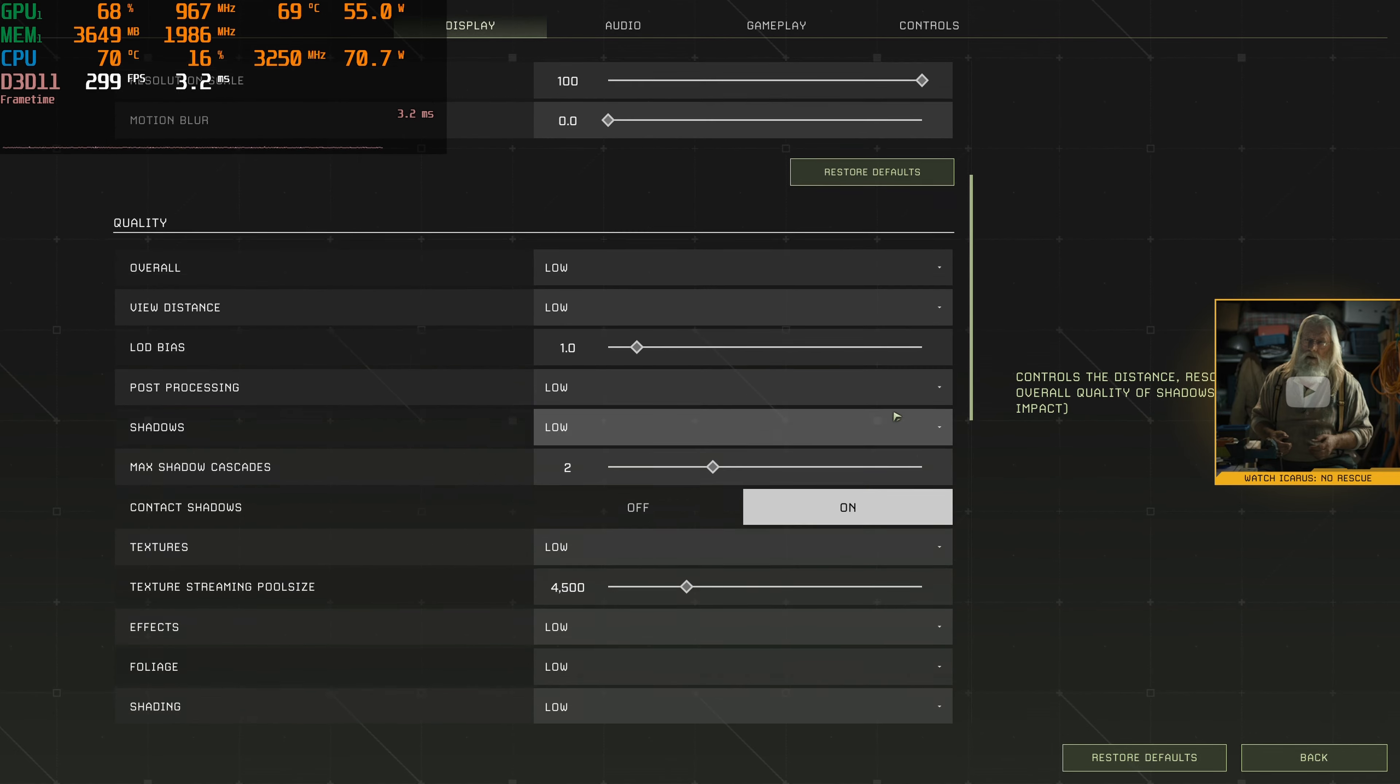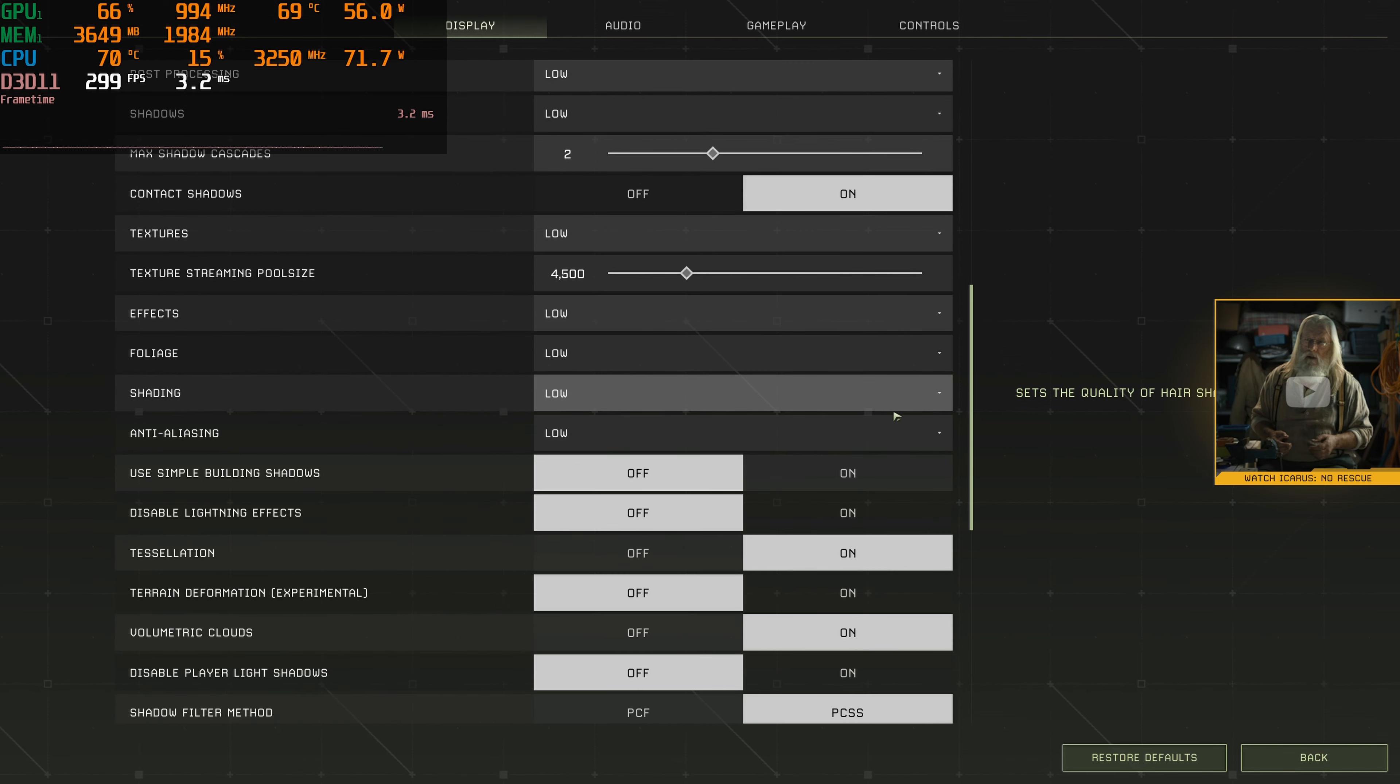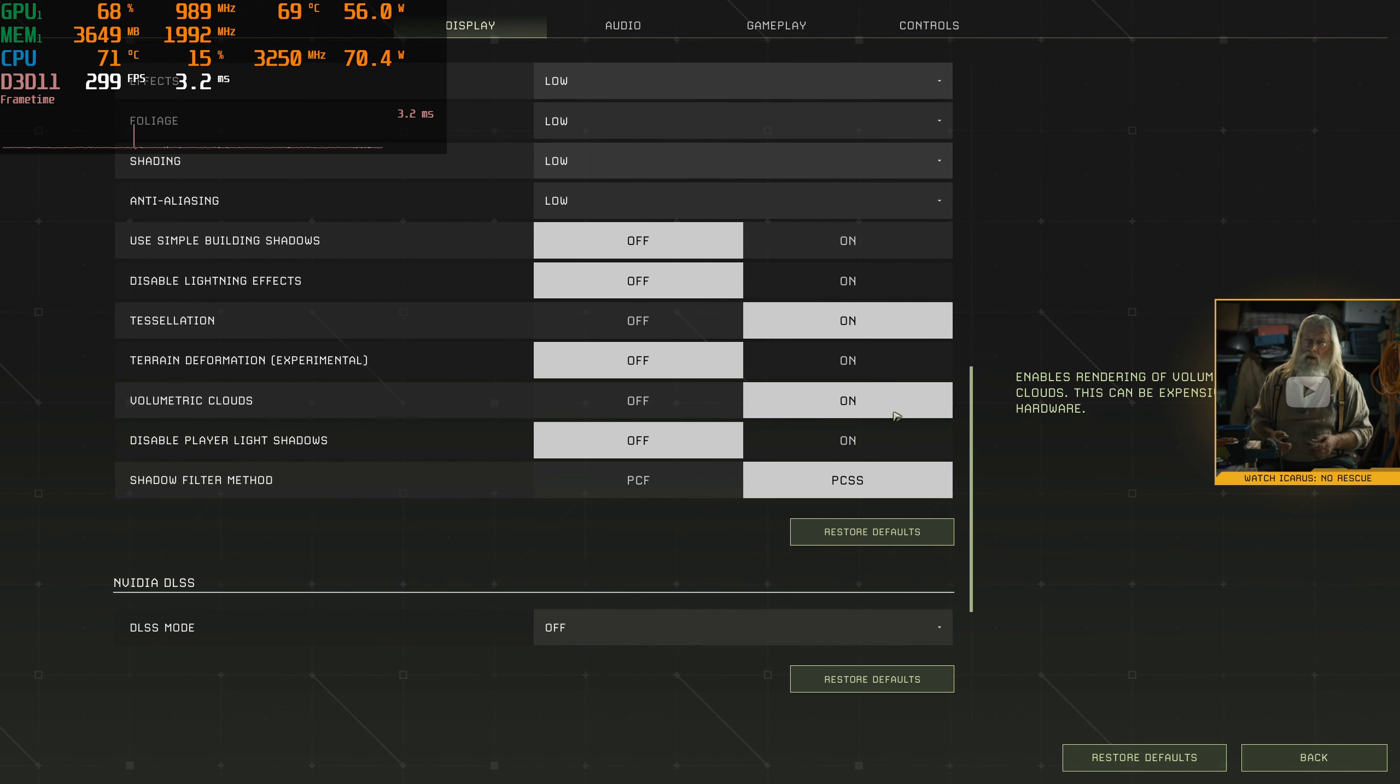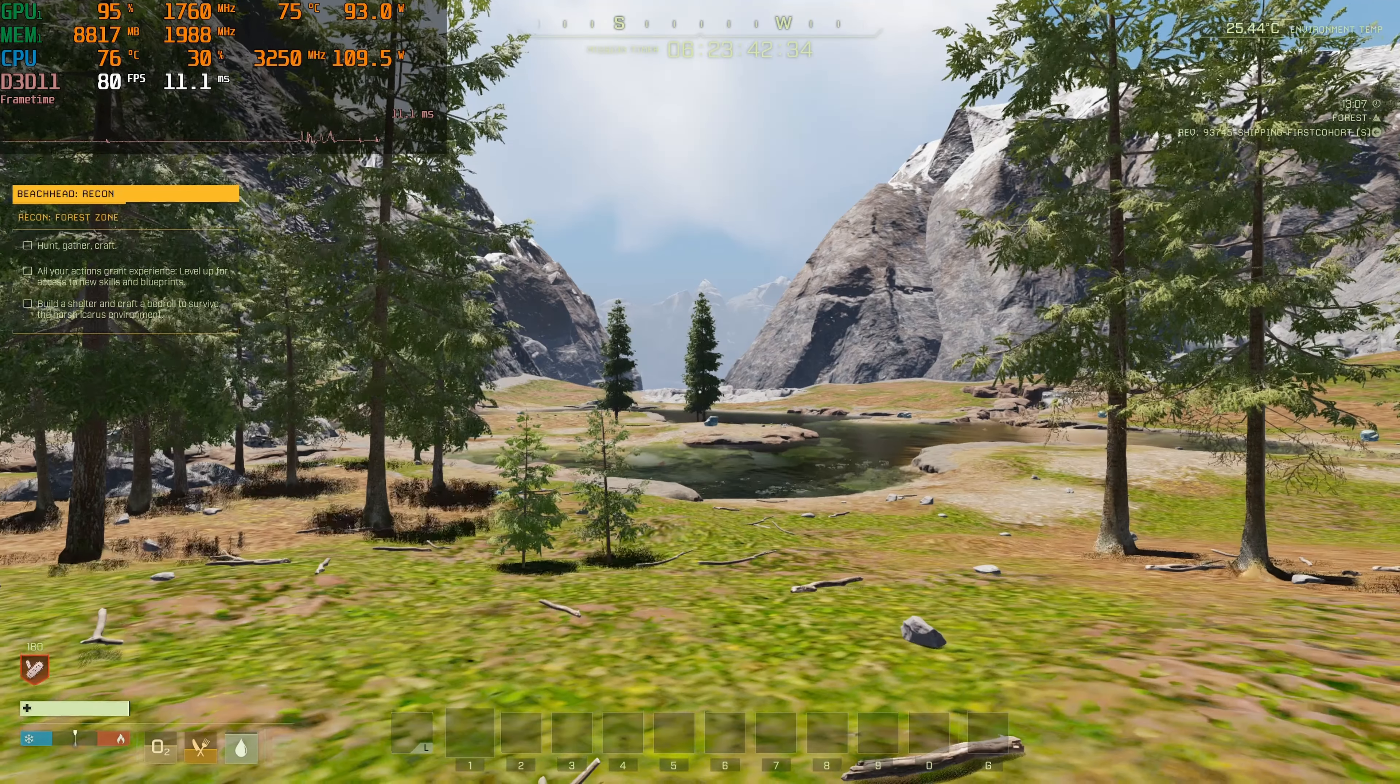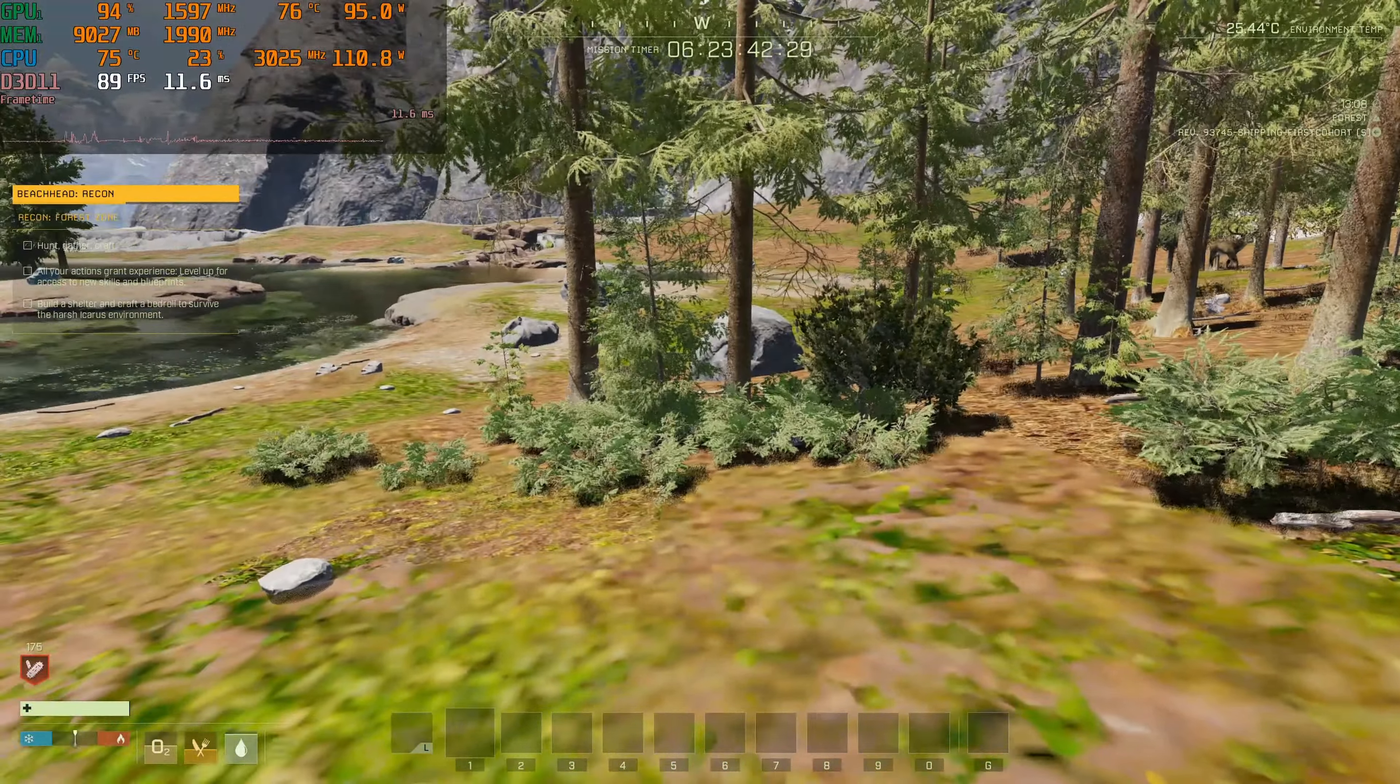I will say this, this game loads quick. From the second you click the icon to you're in-game, it's probably less than 25 seconds. Starting out our 1440p screen recorded gameplay here on low settings.